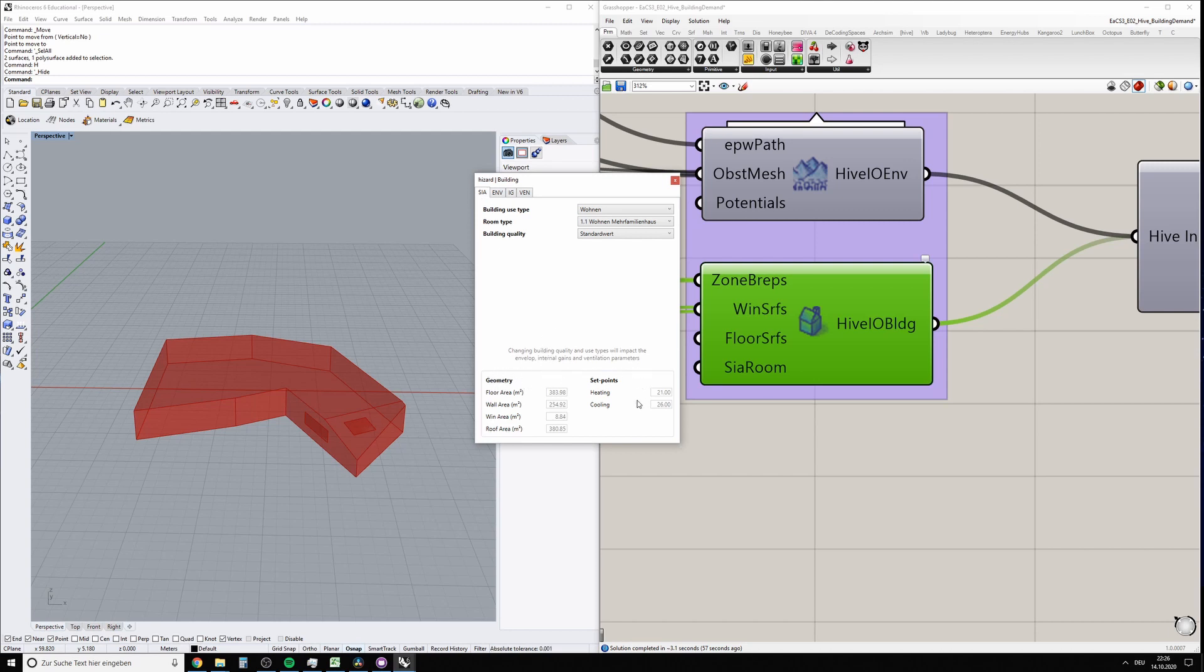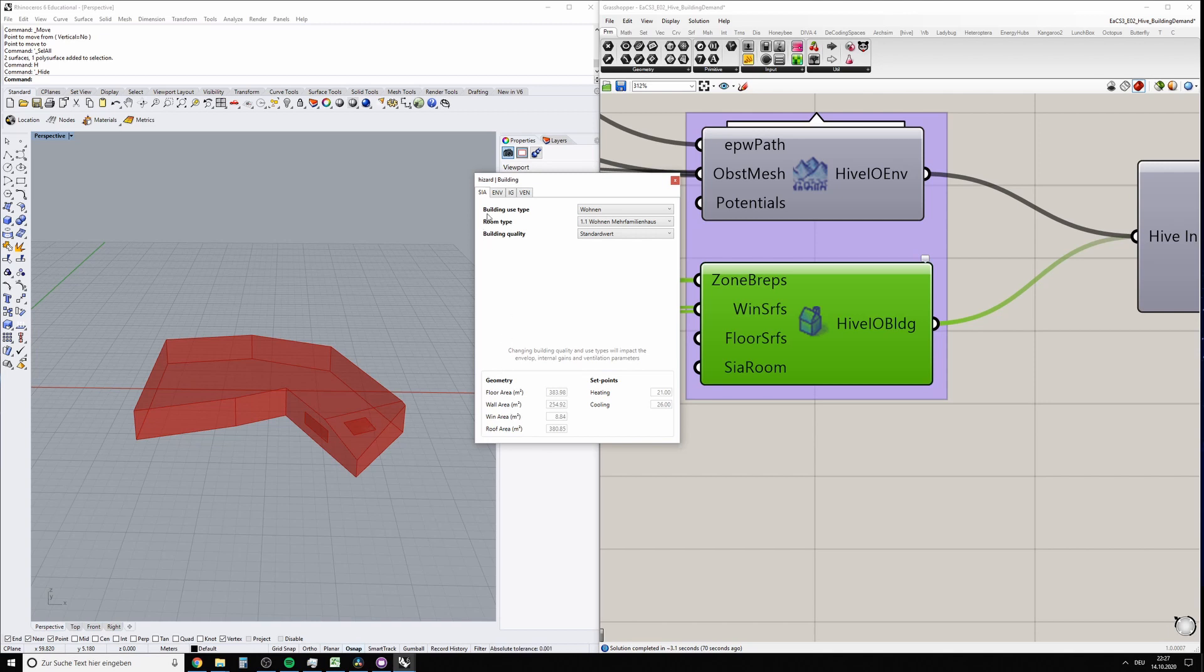In this tab at the bottom you have a summary of certain geometric properties. It shows how much floor area you have, your wall area, roof area, and windows area. Here you can change the schedule or the building type according to SIA 2024.